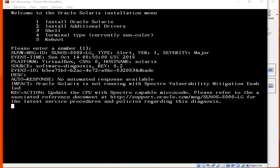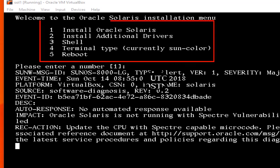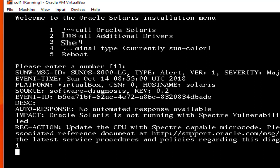You can see this error — ignore it. Just type 1 and hit Enter, because we are going to install Oracle Solaris. You can see options 1 through 5 above, so we are going to choose option 1 and hit Enter.